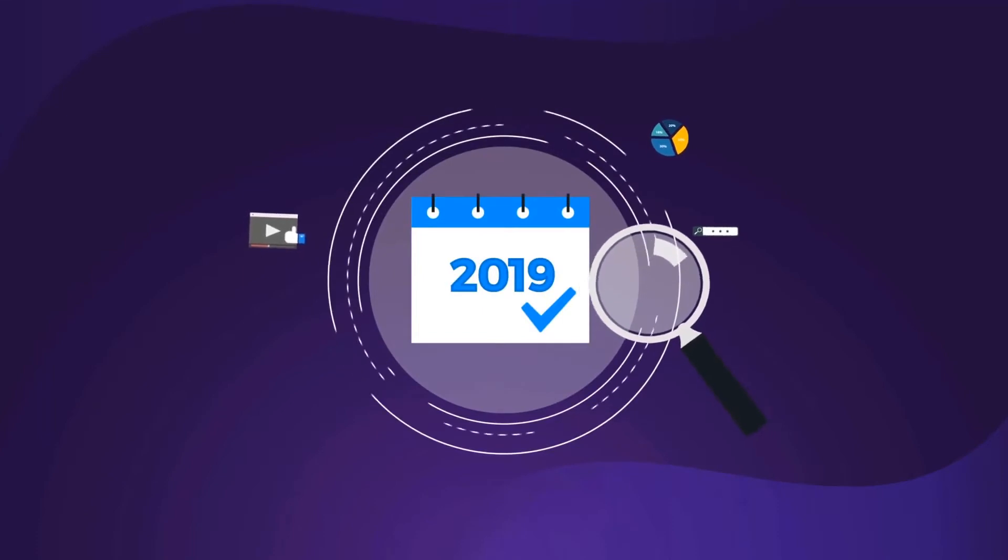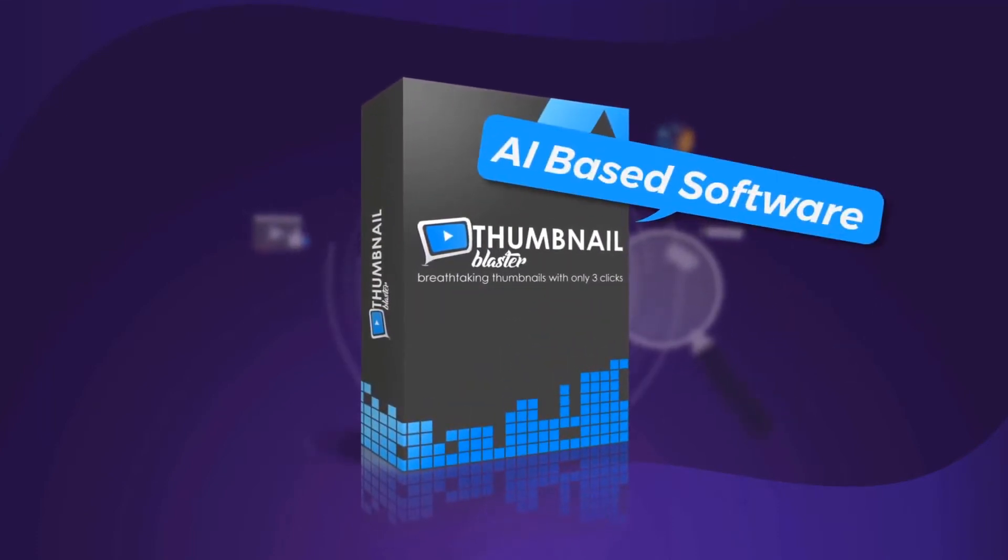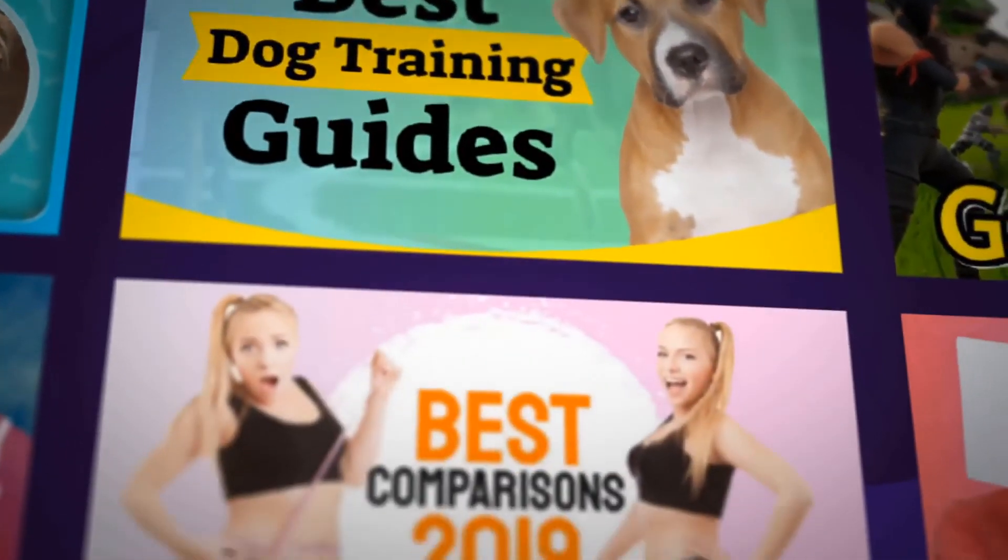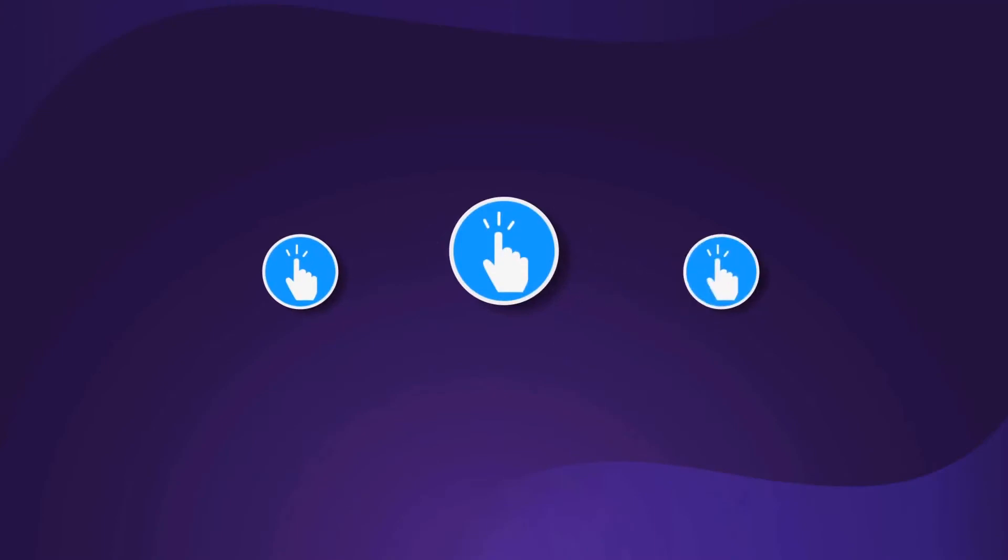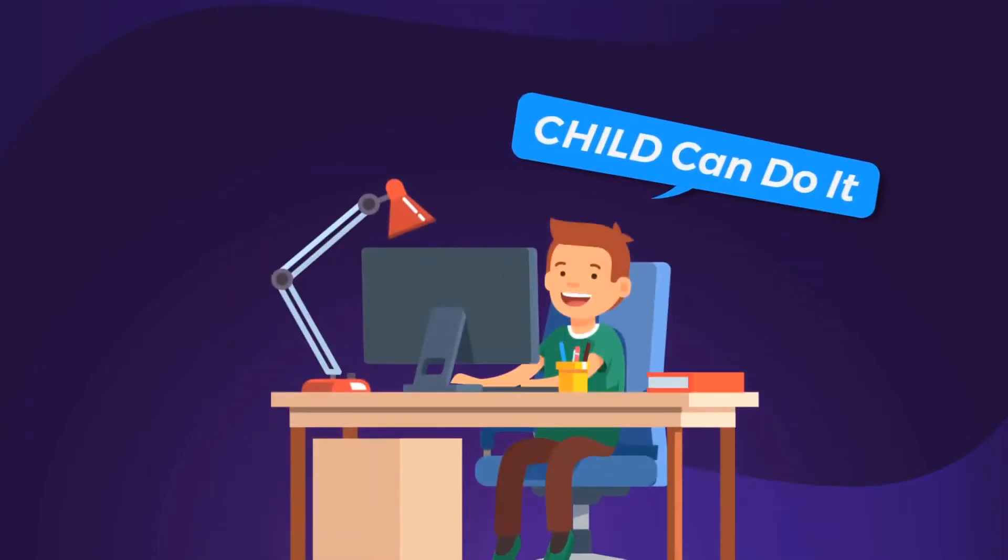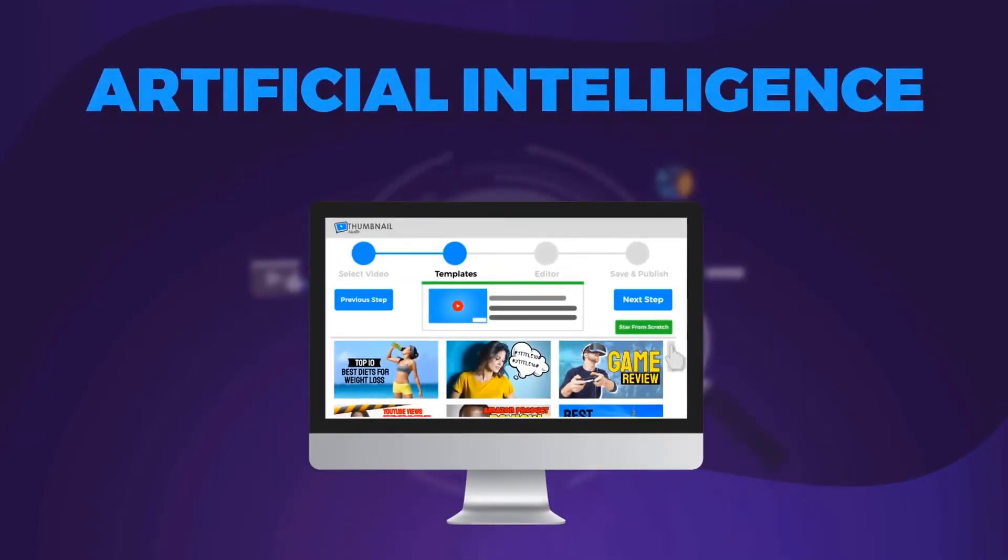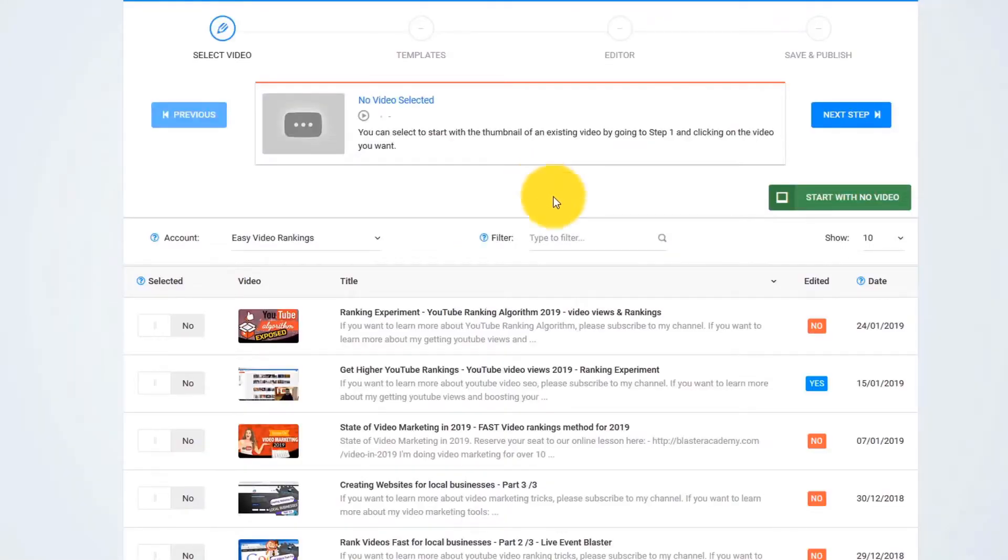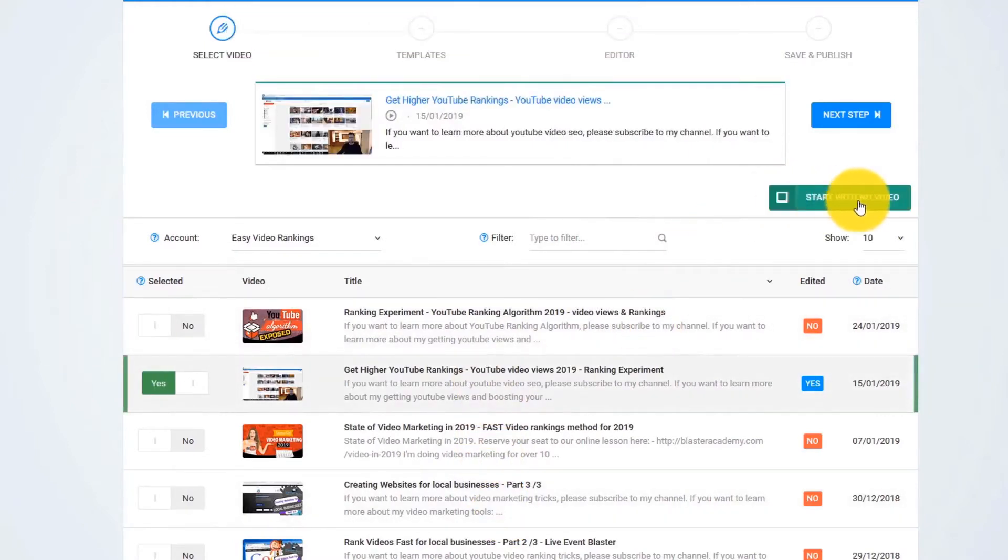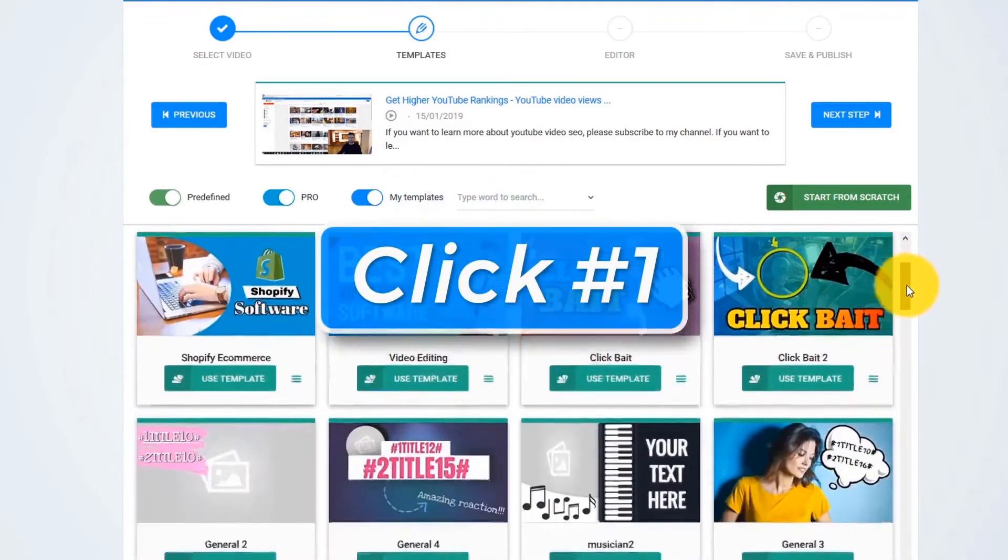we are proud to present Thumbnail Blaster. The only AI-based software that will create attention-grabbing and click-pulling thumbnails for any video with literally three clicks. Actually, the process is that easy that even a child can do it. Just point and click and let the artificial intelligence algorithm do all the hard work for you. I just log in to our online app and pick any video that I want from my YouTube channel. Or I can start with no video. Now, I click on Next. And this is click number one. Easy as that.